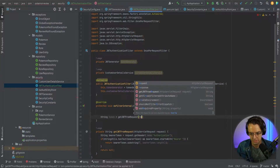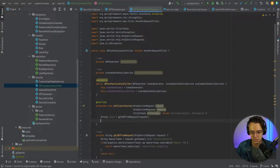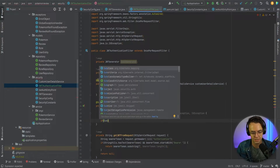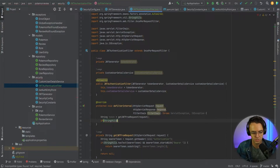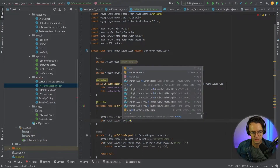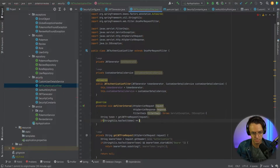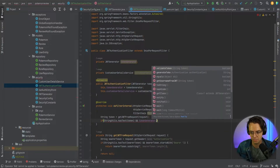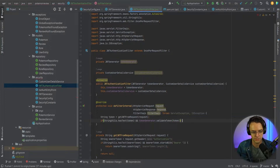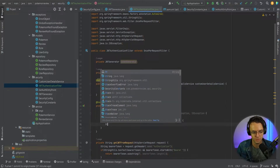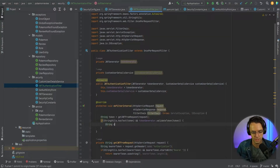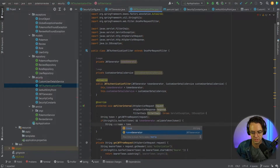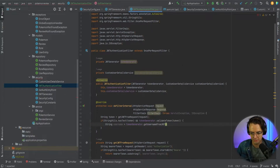Now that we've coded that, let's implement it in doFilterInternal. We'll use StringUtils.hasText on the token and validate it with the tokenGenerator. If valid, we get the username using tokenGenerator.getUsernameFromJWT, passing in our token.